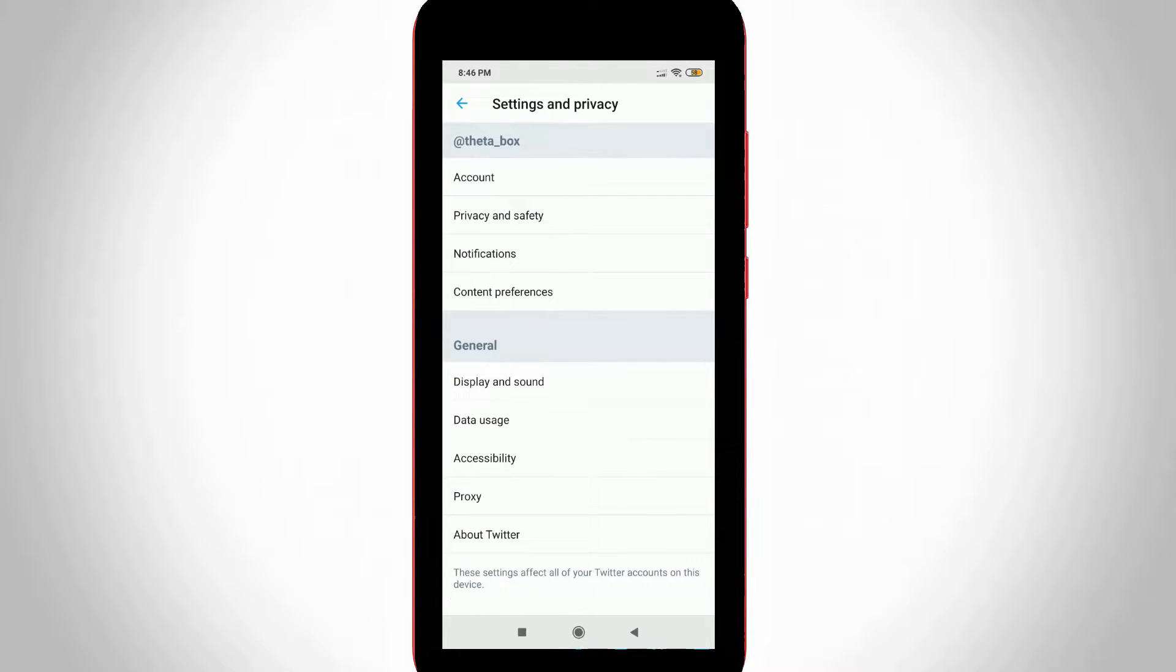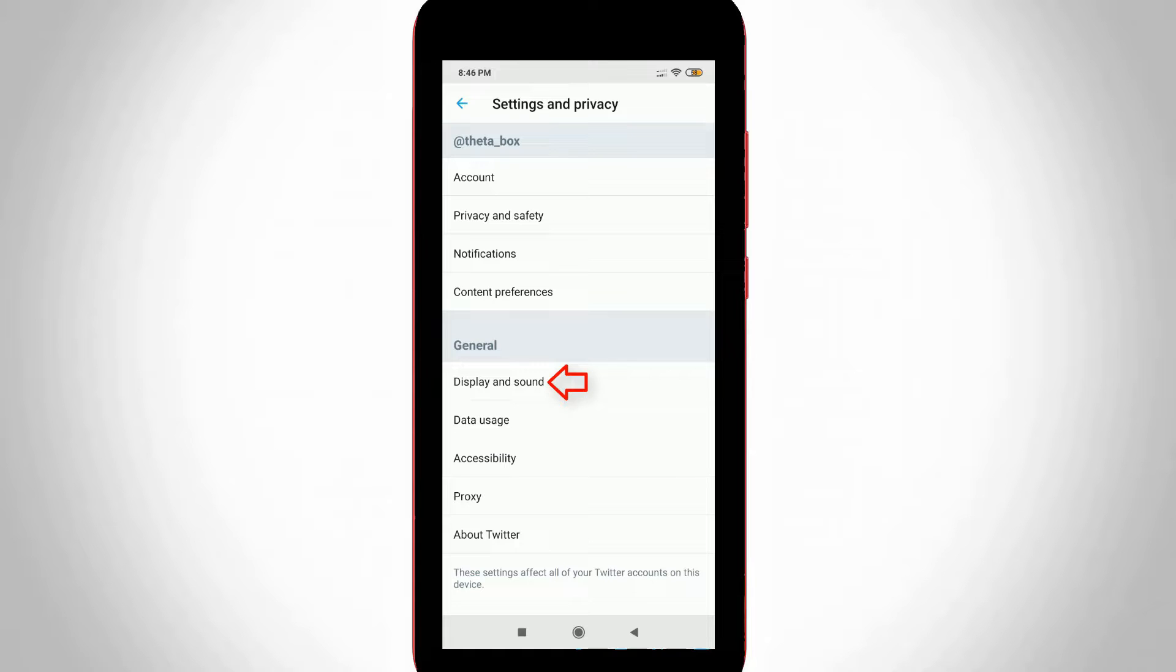Now one more settings window is opening. You can go to Display and Sound settings, and it is placed under the General section.